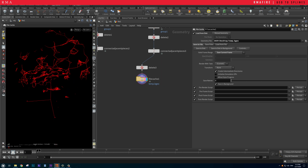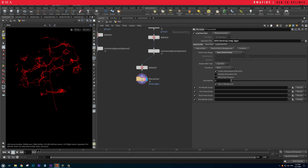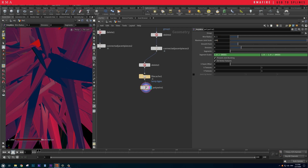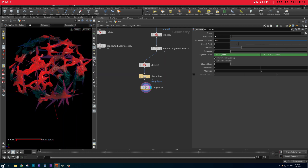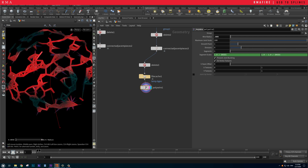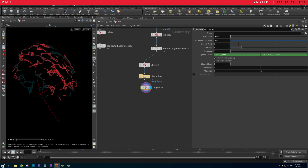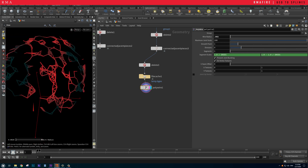Save and then load from disk. Then I'll apply a Polywire node, set to something like 0.02, and now we've got this sort of web structure.